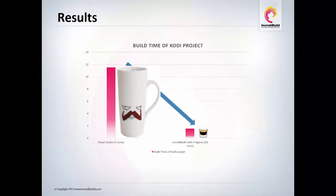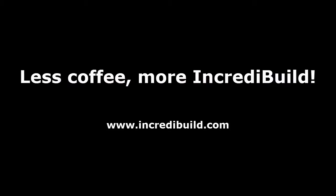Now, although your coffee break was dramatically reduced, so was your build time. Therefore, the conclusion is simple. Less coffee, more IncrediBuild. Download it today!